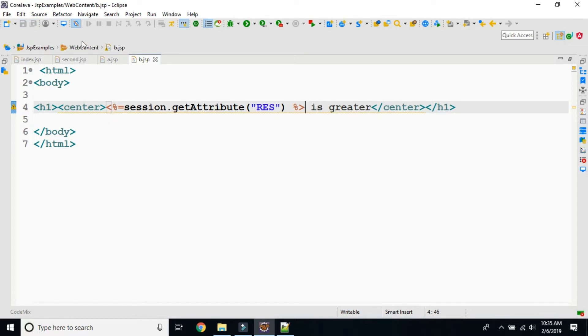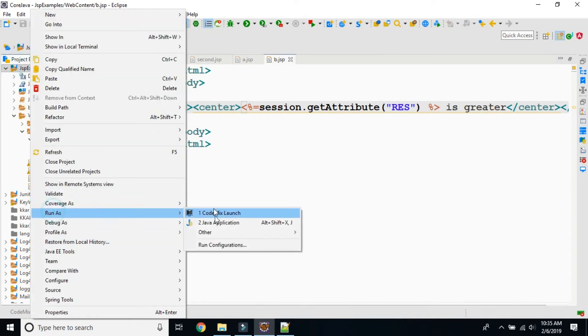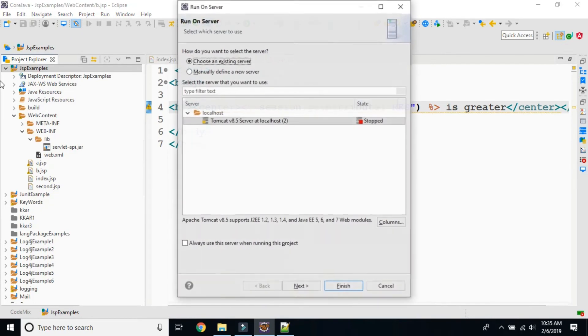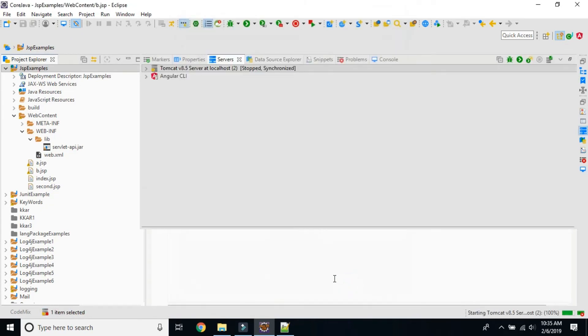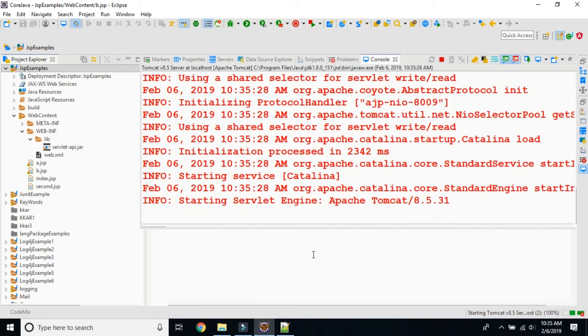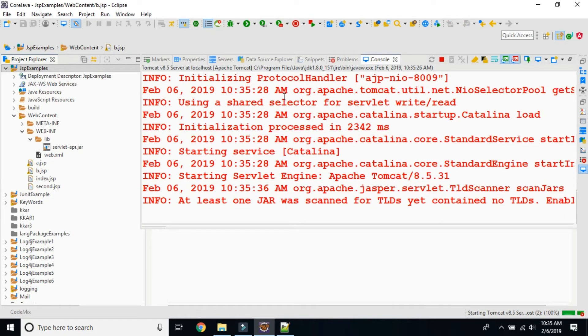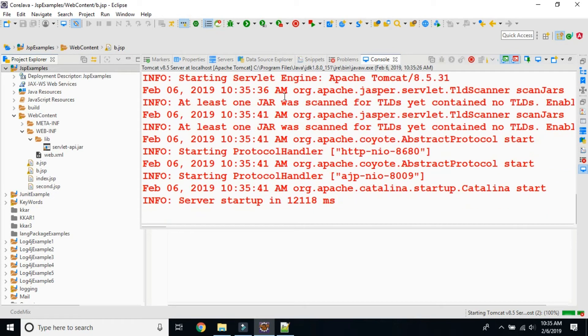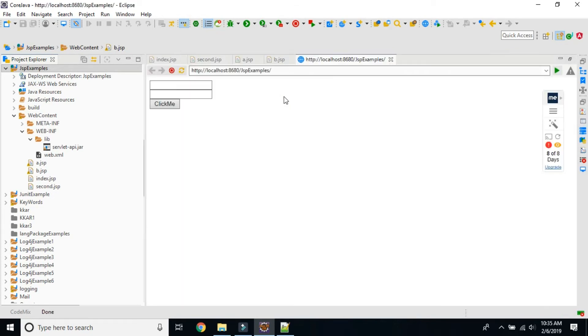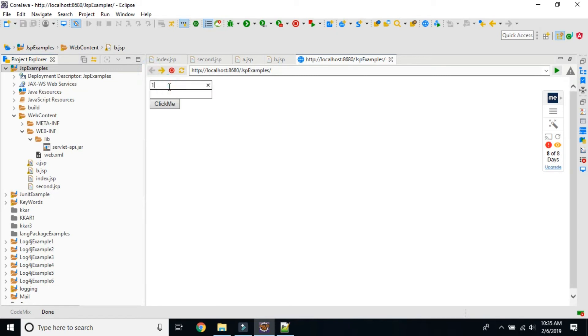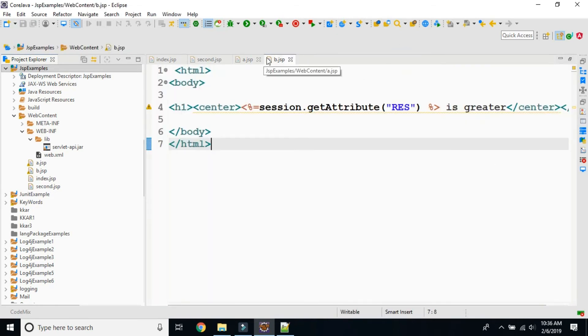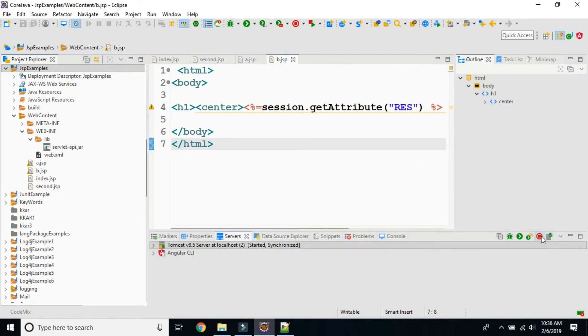Now if I run this program. 1.23 is greater, that means first field. 1.234 is greater, that means second field. Like this, whichever is greater.